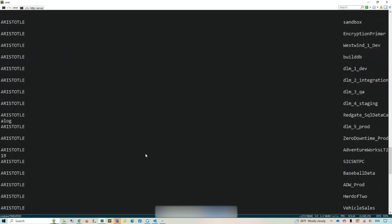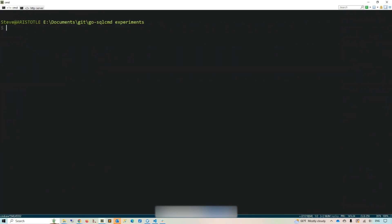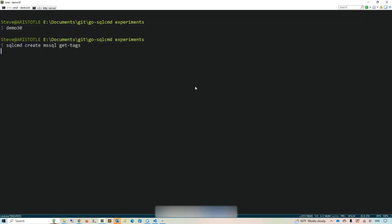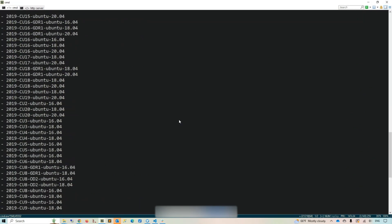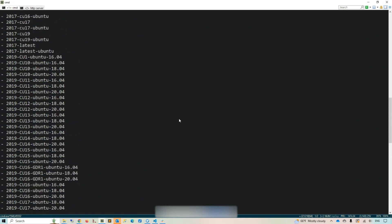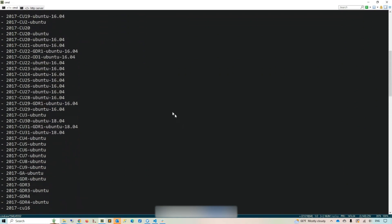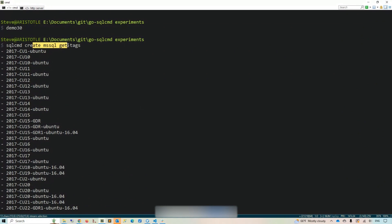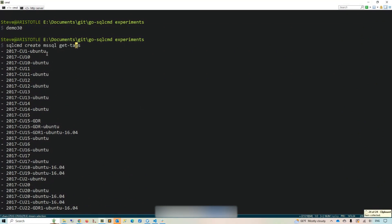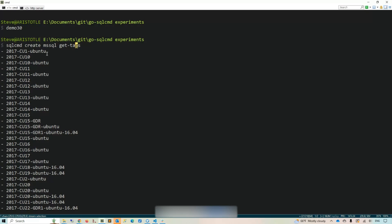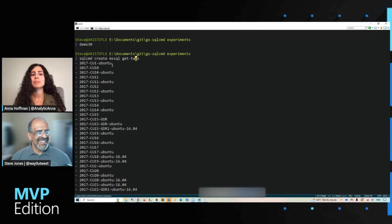But that's not all. I can actually work with containers here. In this case, I've run a get tags command, which goes out to the Microsoft Container Registry and gets me a list of all the containers that are available. And containers with SQL Server are super small and quick to deploy, which is a great selling point.